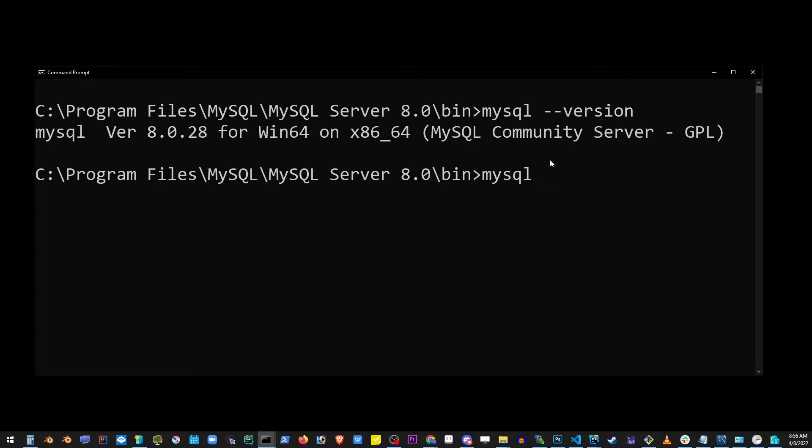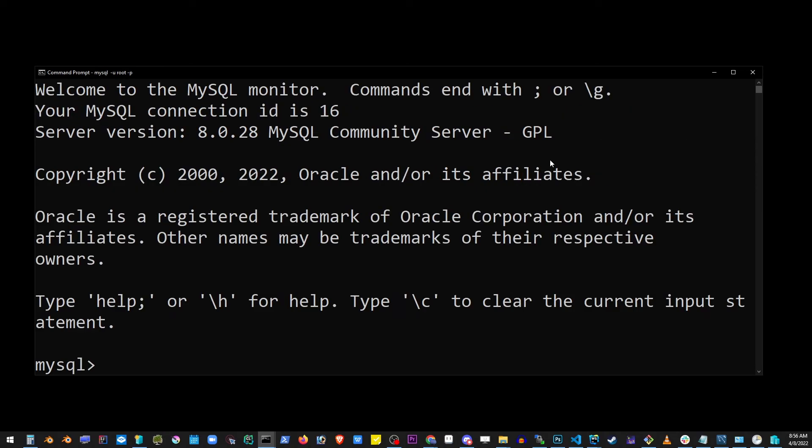Now let's go ahead and login as root. Type 'mysql -u root -p' for password. It's going to ask you to enter the password, which was 'password'. And I've just done that, I entered the password.